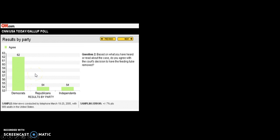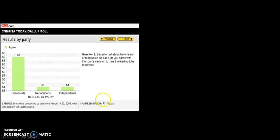Why would they publish it like this? This chart is not accurate. The scaling only goes from 53 to 63 — it's zoomed in. A correct chart should start at zero; you need a baseline. It looks like there's a huge difference, but the margin of error is seven, which means either of these two numbers could be plus or minus seven percentage points, which could technically put them very close together.